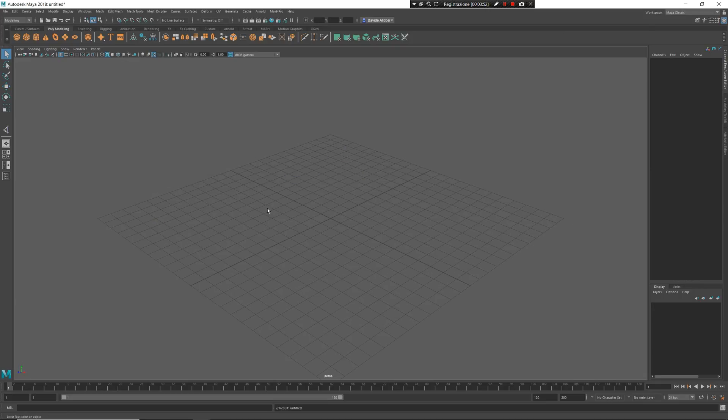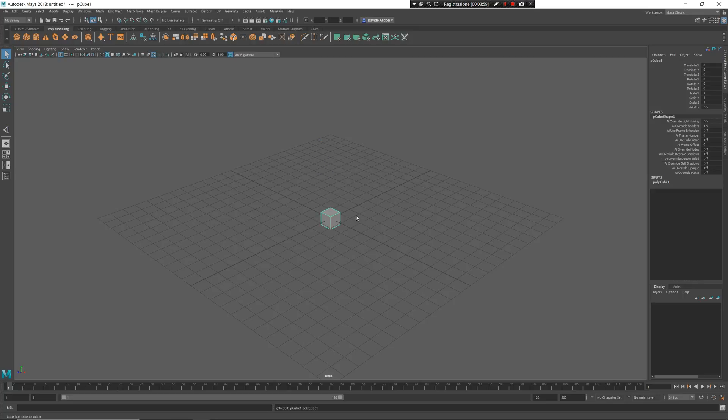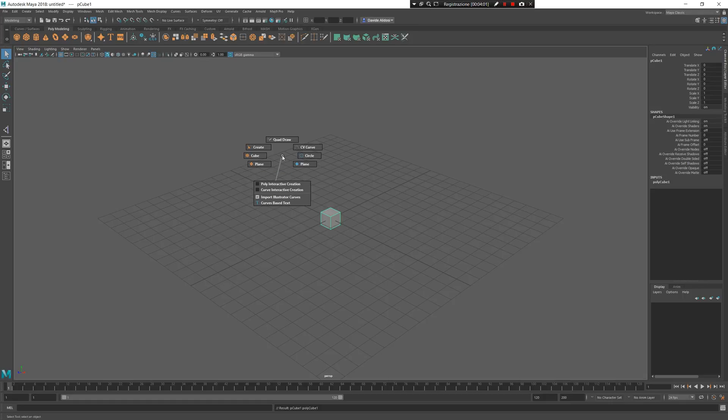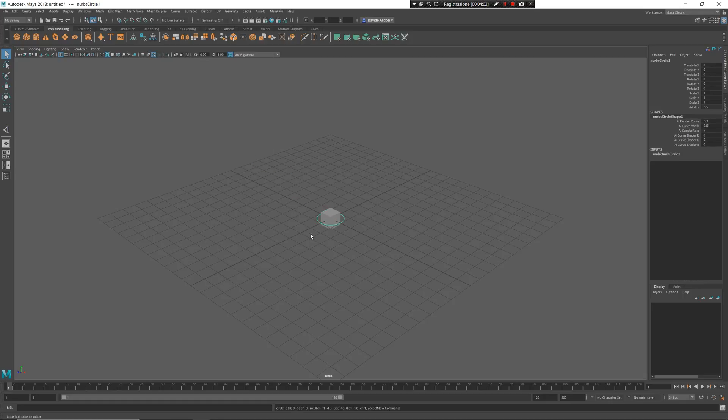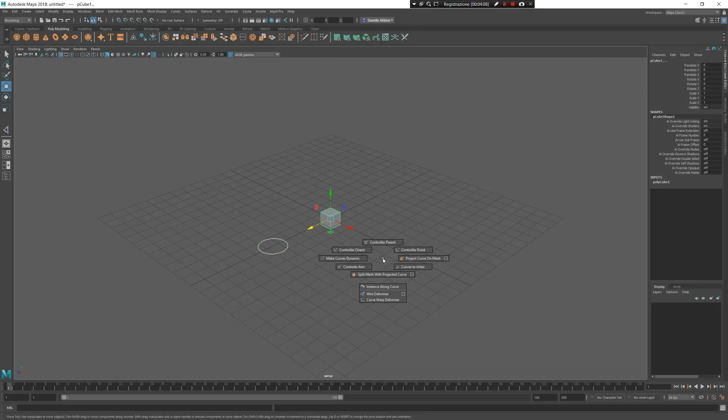There is another thing I want to show you. For example, if you have a single cube, I create an object for this cube. For example, a circle. I use a parent control, so this object is a parent control for this. Z and left mouse button, and now I can select controller parent.